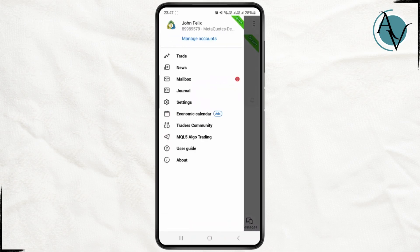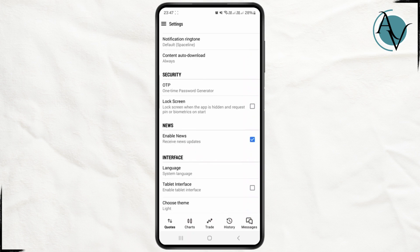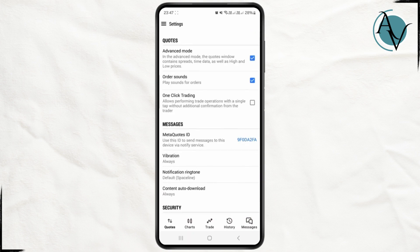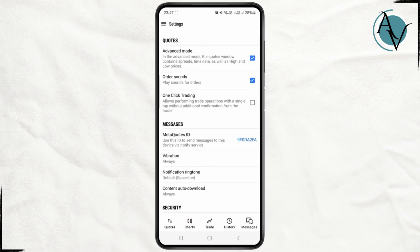Click on the top left corner — there's a hamburger icon. From there, you can see there is no sign out or logout option. You can also check under Settings, where you can see every single option, but there is no option to sign out or log out from your current account.